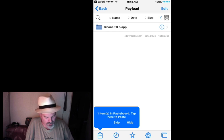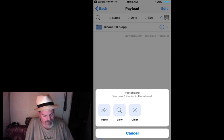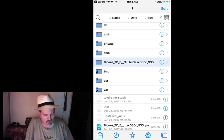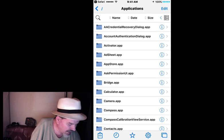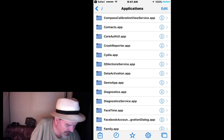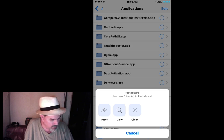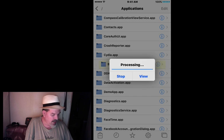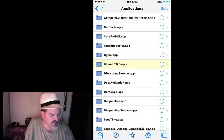We've already copied it, so we don't want to paste it here — hit Cancel. Now we're going to go all the way back to the root, which is all the way back as far as you can go to the slash at the top. Go to Applications. Inside the Applications folder is where we want to copy this. Hit the clipboard and hit Paste. Copy that same folder right in here and just let it do its thing. You see right there — you see Bloons TD 5. Now it's actually installed the app.